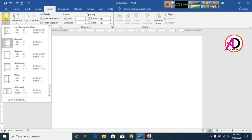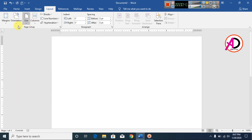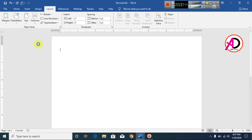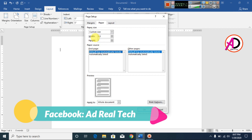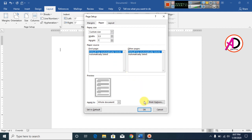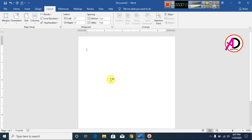Click Margin and click Narrow. Then click Size, then More Paper Sizes. Set the width to 5.5 inches and height to 7 inches. Then click OK.